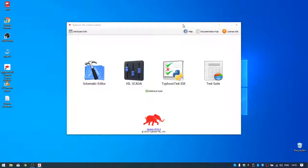My name is Simiša and I'm an application engineer at Typhoon HIL. Today I'm going to present one of our components in the microgrid library. That component is the battery inverter. We also have an example to present, and here by my side I have a HIL 604. Let's jump into the schematic editor.